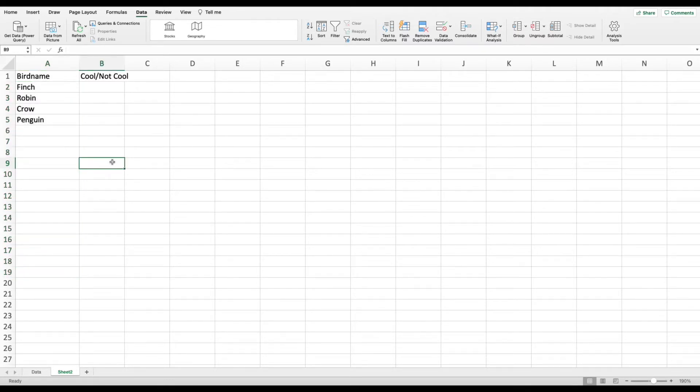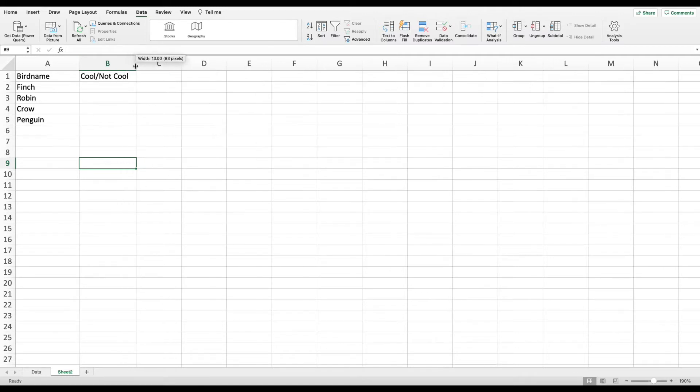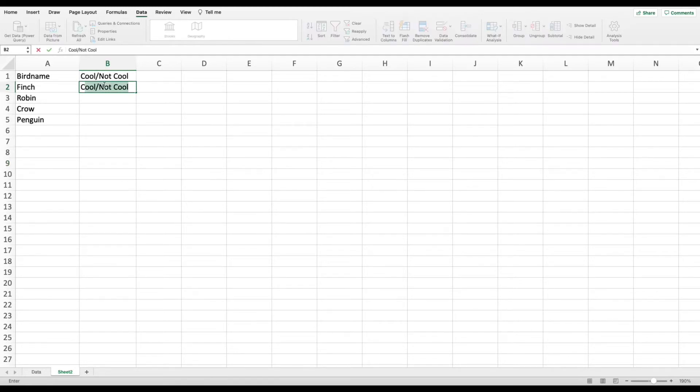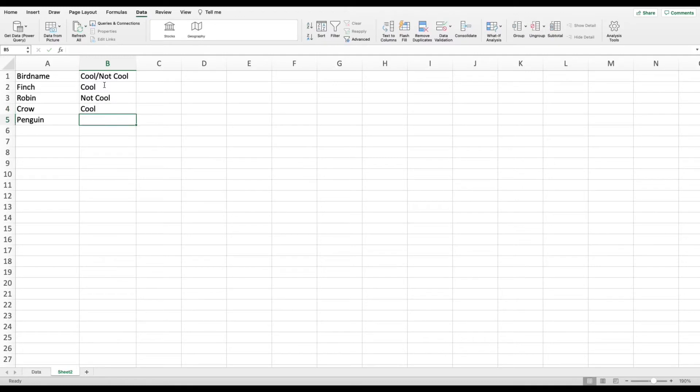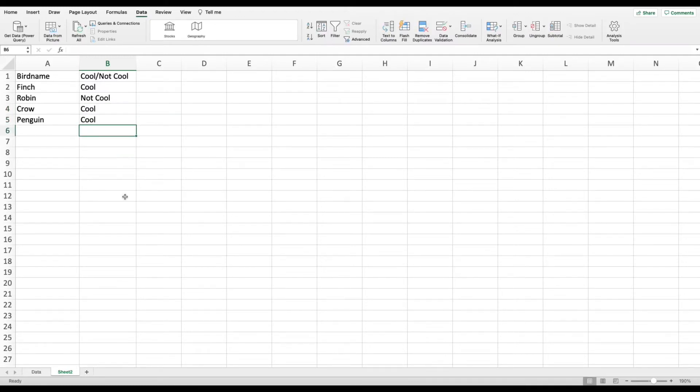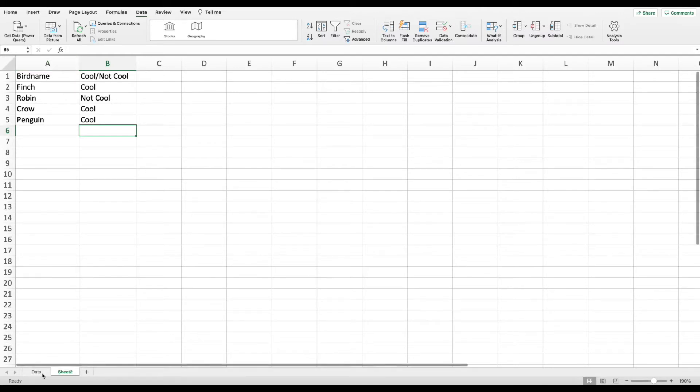The second thing that we talked about in our example is you need to go through and distinguish if Excel should call each bird cool or not cool. So I'm going to go ahead and say next to each one at my discretion. I'm going to write cool. Robins are definitely not cool. Crows are pretty cool. And then penguins are definitely cool. That was an easy one. So now I've got my set of instructions perfectly ready for the VLOOKUP to function. So we're going to return to the data tab.